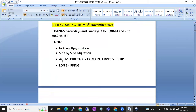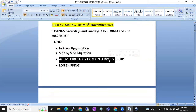We will also set up Active Directory domain services. The complete training will be like real-time training. We are going to set up a complete organizational replica to get hands-on experience on the HADR concepts. To set up real-time HADR, we need an Active Directory domain setup, which we are also going to cover.